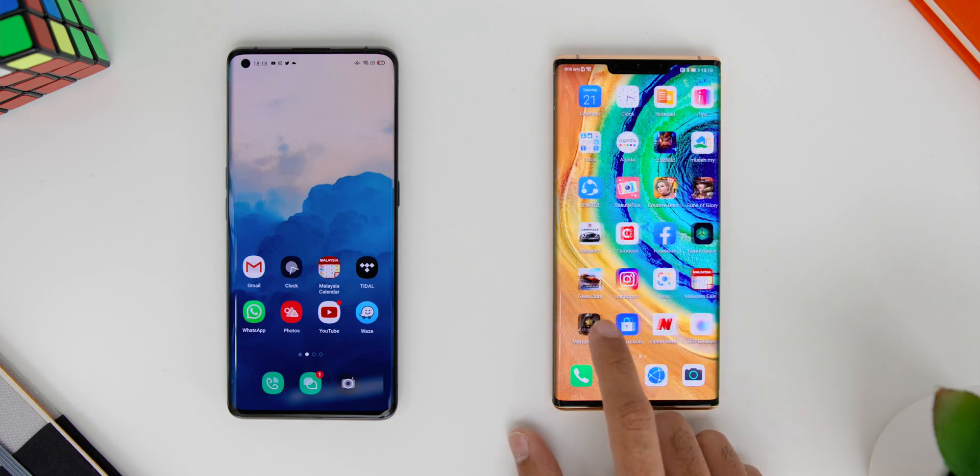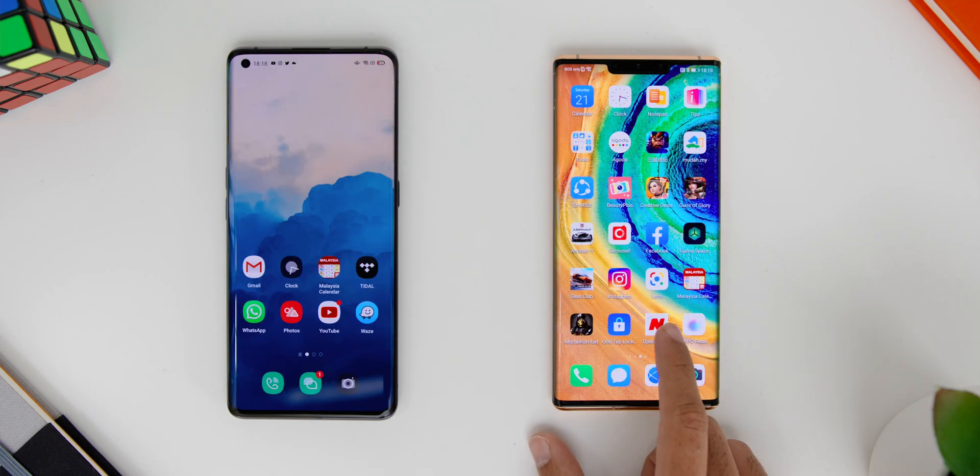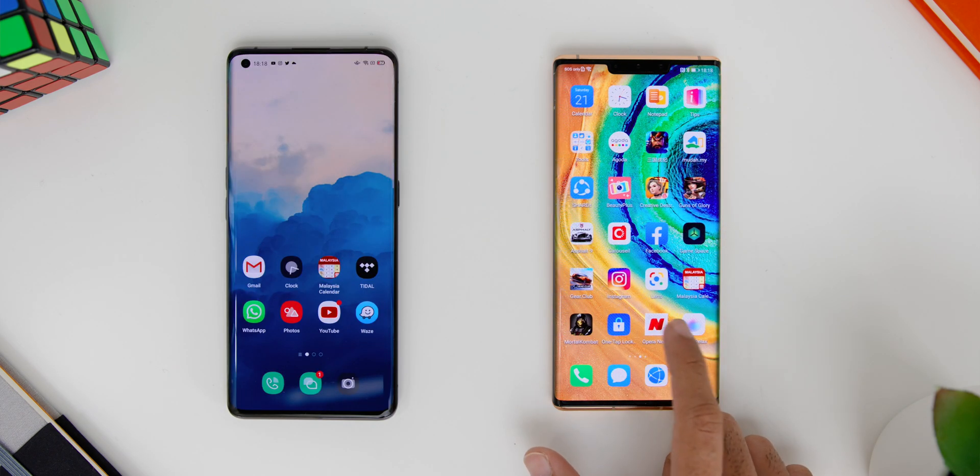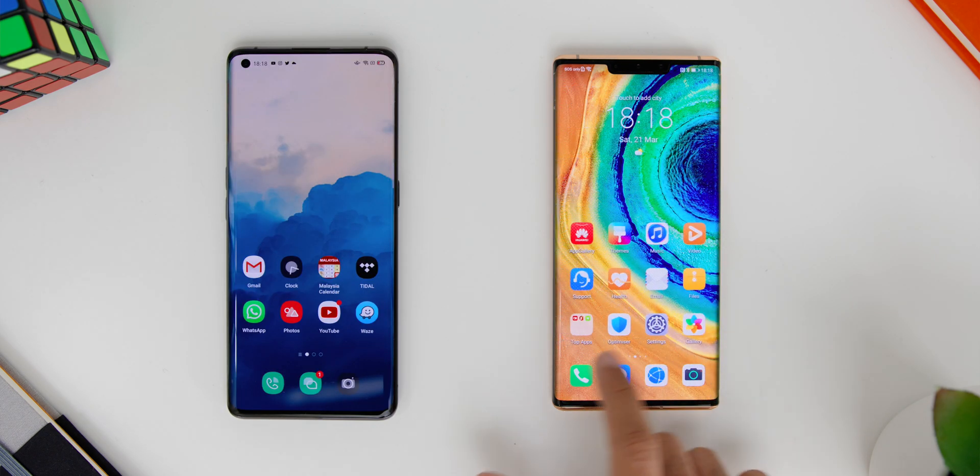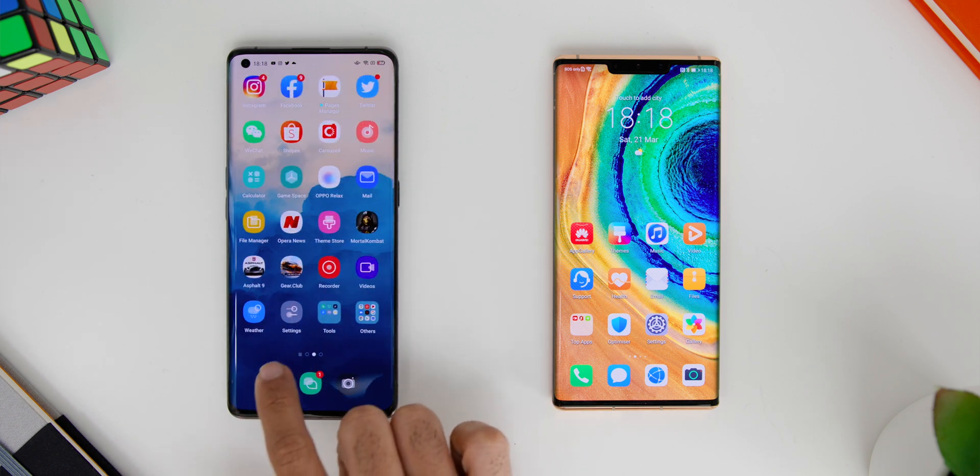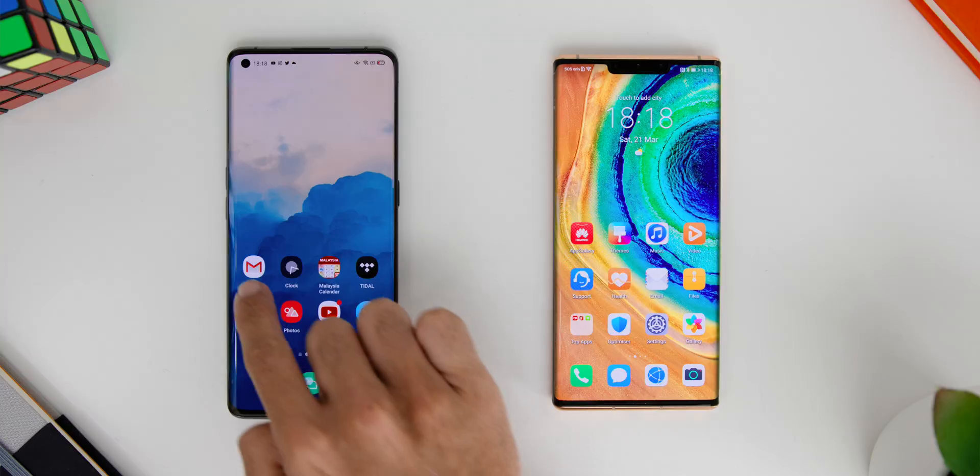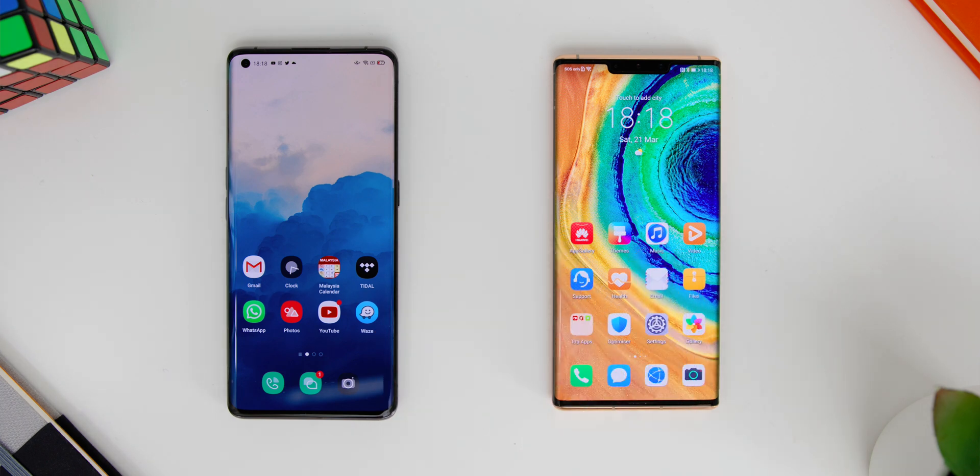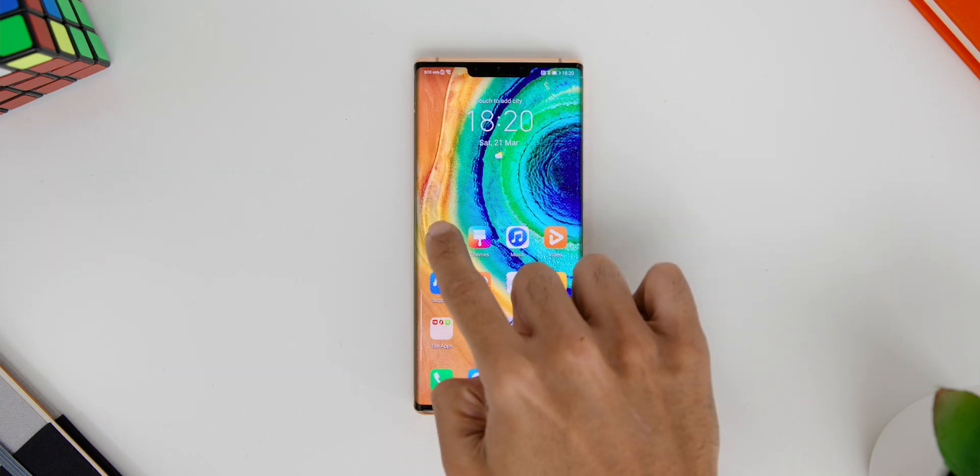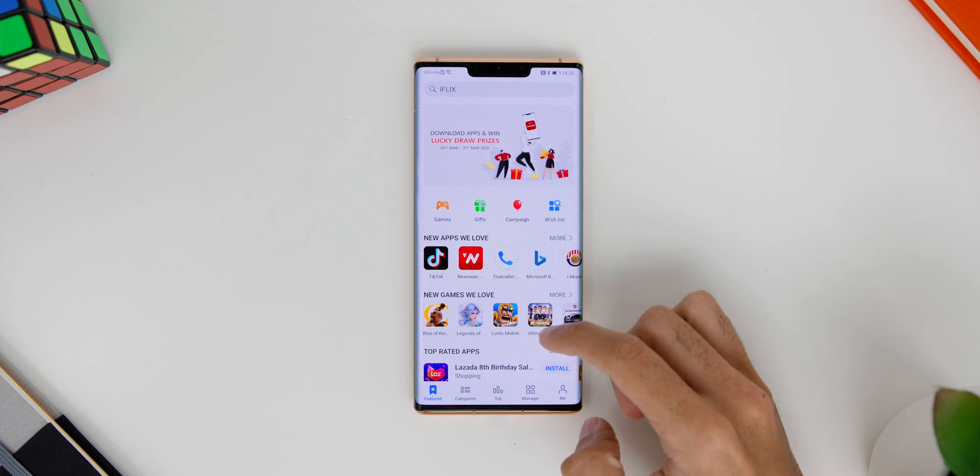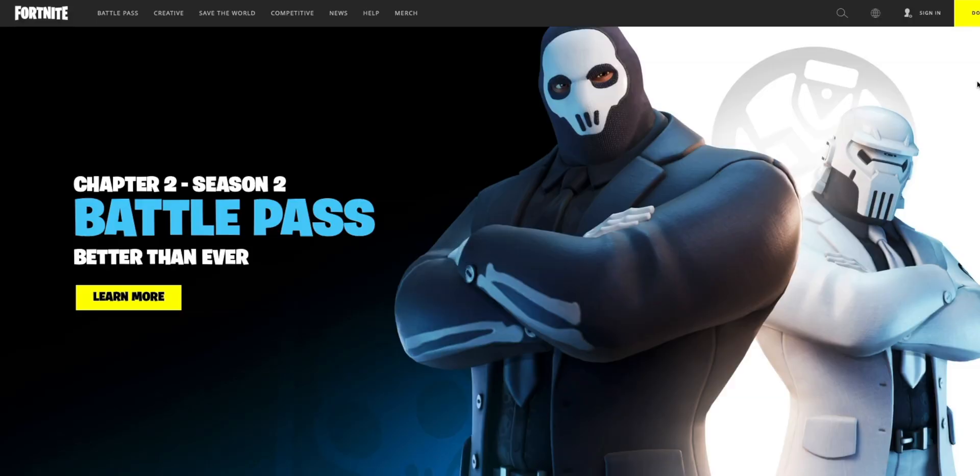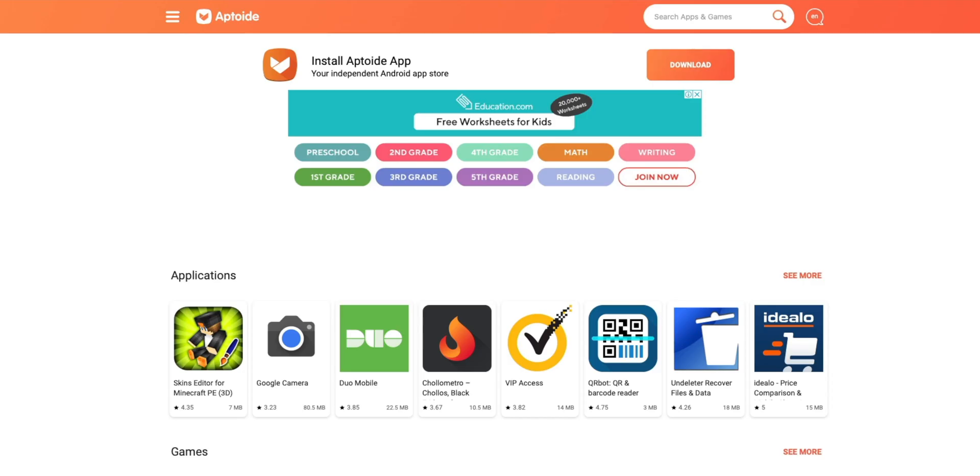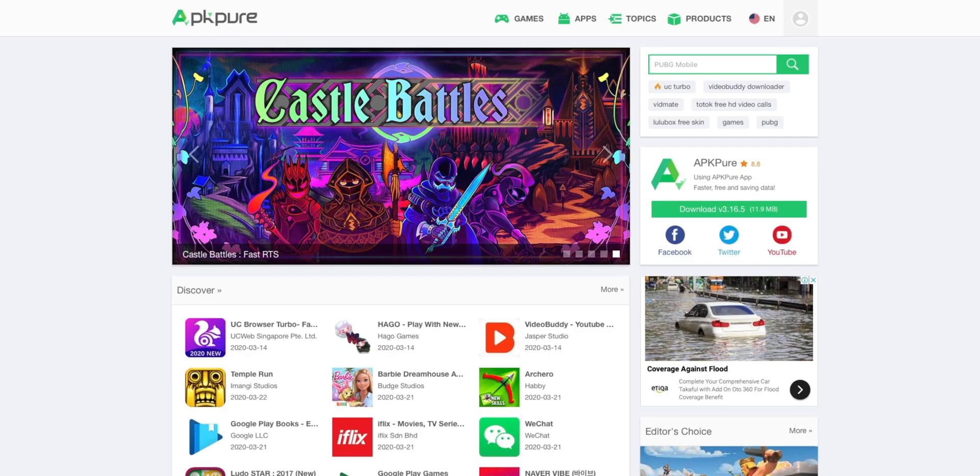So as you guys can see, the typical apps like WhatsApp, Facebook and Instagram will automatically be cloned to your new device. But here's a catch for it. As you guys can see that some apps are missing. So for this, you can either download it from the Huawei App Gallery or if it's gaming-related, you can download it from the app's official website or you can head to the third-party safe marketplaces like Aptoide, APK Pure and Aurora Store.